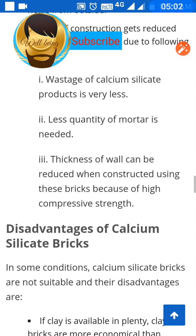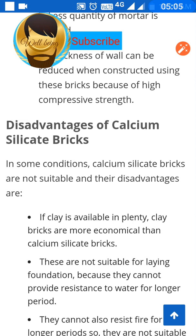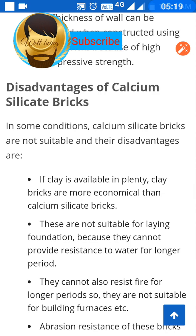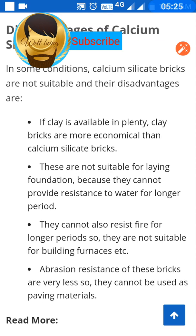Calcium silicate bricks also have some disadvantages. If clay is available in plenty, clay bricks are more economical than calcium silicate bricks. These bricks are not suitable for laying foundations because they cannot provide resistance to water for a longer period. They also cannot resist fire for longer periods, making them unsuitable for furnaces or fireplaces. The abrasion resistance of these bricks is very low, so they cannot be used as paving material.